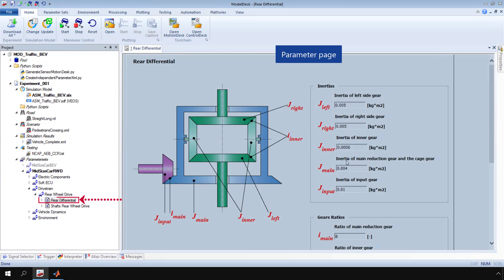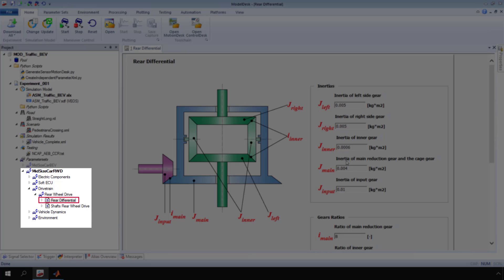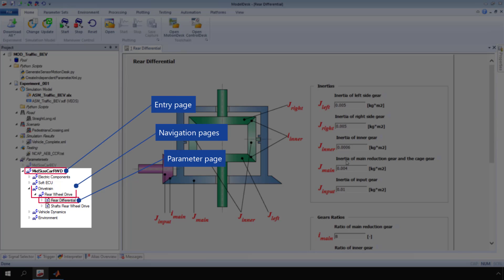Parameter pages are grouped according to the model hierarchy. In this example, the path to the parameter page rear differential leads from the entry page via the navigation pages drive train and rear wheel drive.